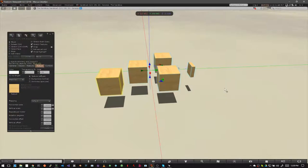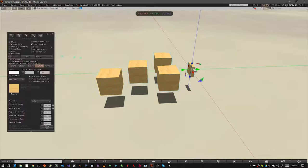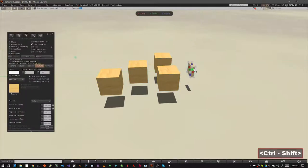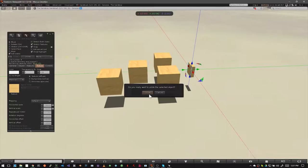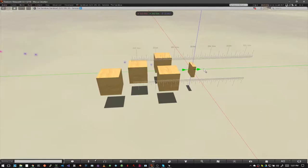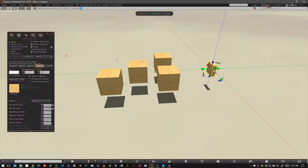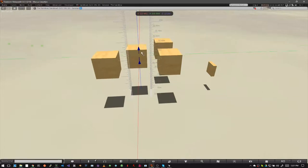If we want to unlink one prim, again we go over to our edit window, choose edit linked, choose the prim that we want to unlink, and hit CTRL SHIFT L on our keyboard. Click on the unlink button. And now this prim is no longer part of the link set. The rest of the link set, however, remains intact.